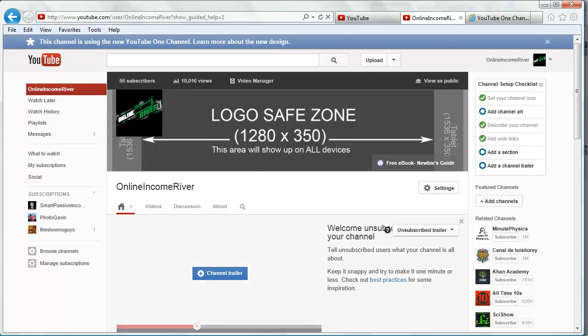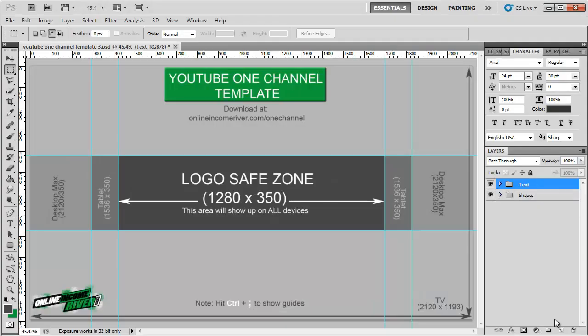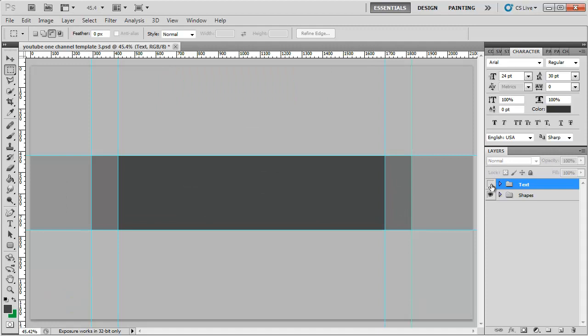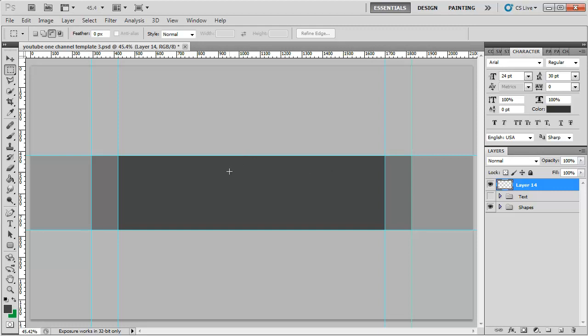We're going to go back to Photoshop. You can clear out the text if you want to. Now we're going to, above the text, add a new layer and put my logo here.